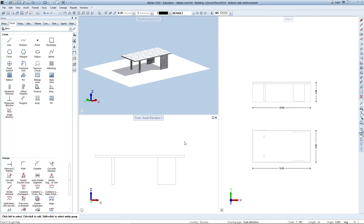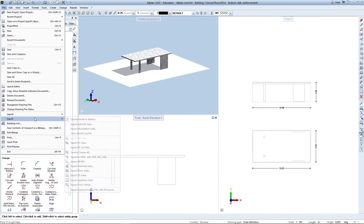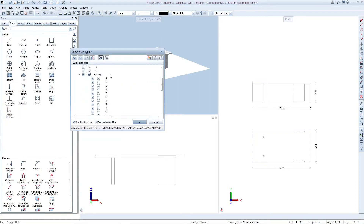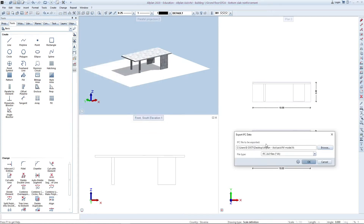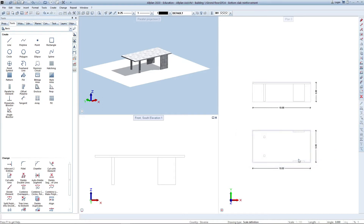In front of us we have a simple 3D concrete structure consisting of a 20cm thick flat slab supported by two columns and two shear walls. We will go to the file tab, select export and choose the IFC data. In the open menu we have to choose which buildings we want to export and by clicking OK and determining the file export location we can now save the file.